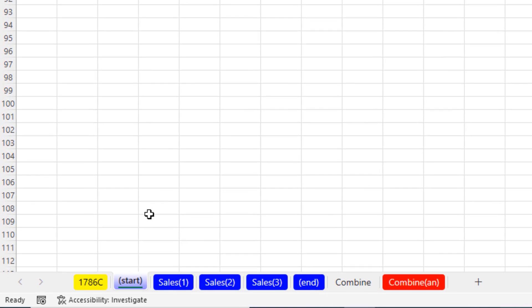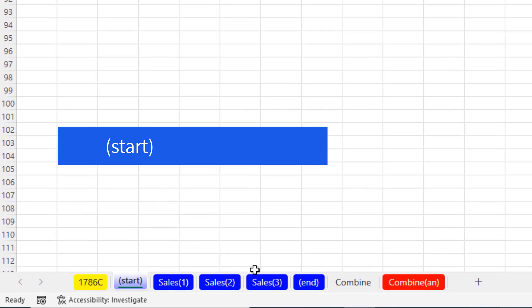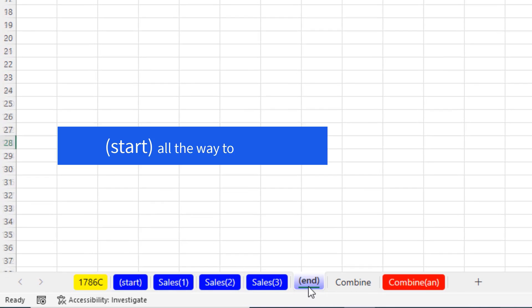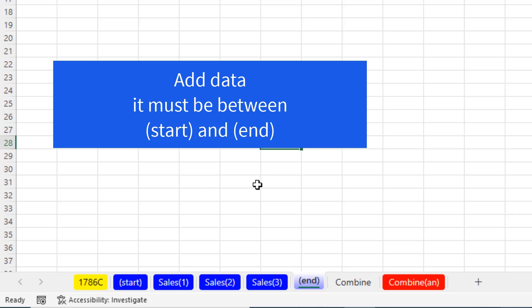Now, the cool thing in our formula is we're going to say, hey, go from the start sheet all the way to the end sheet. And we're going to have these two bookends. So we know when we add data, it has to be between the sheets.